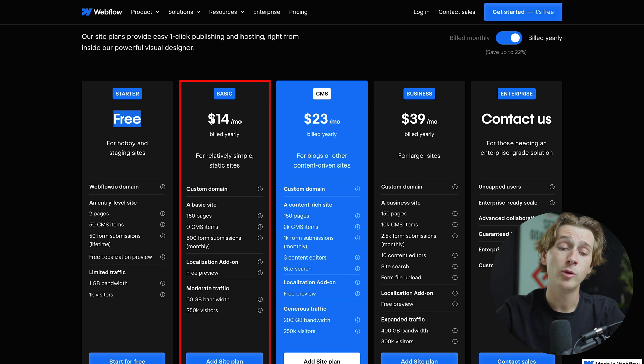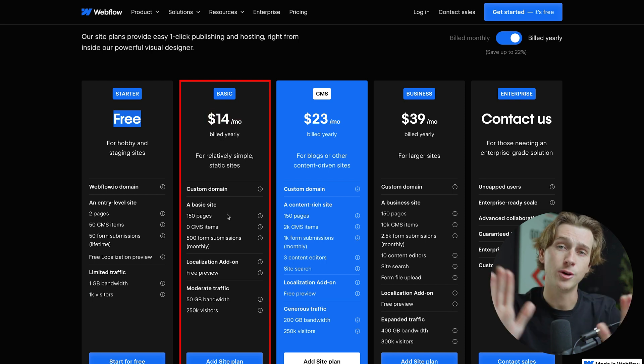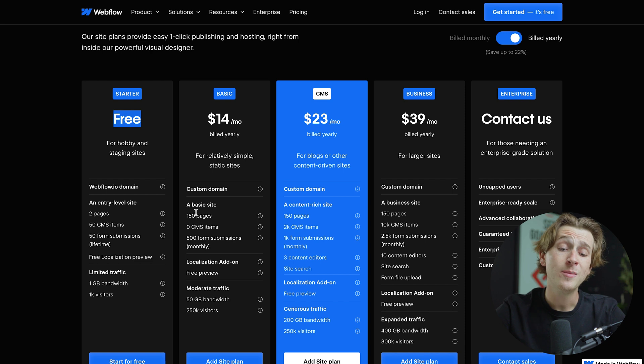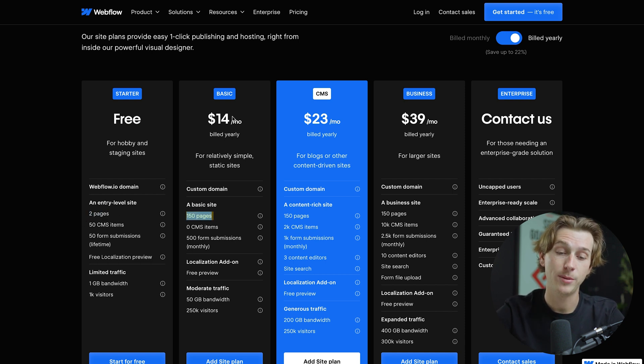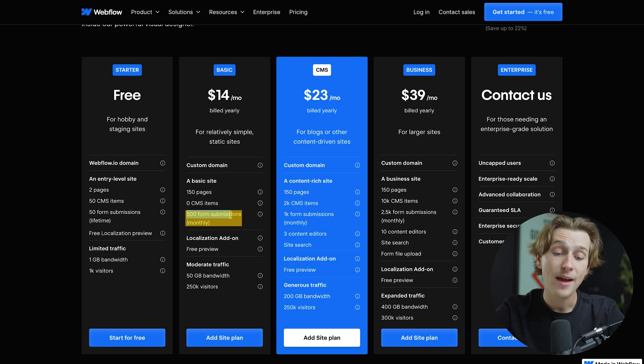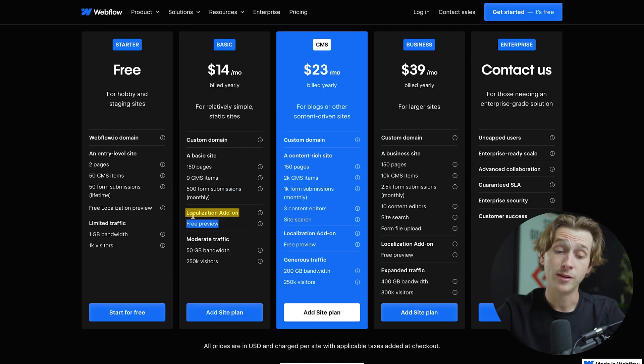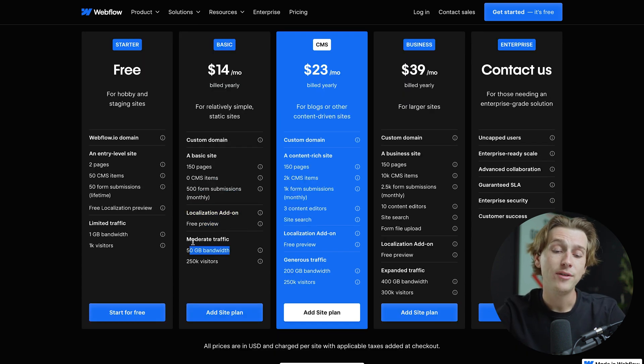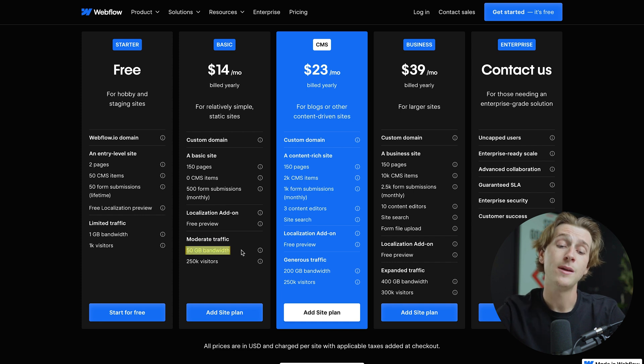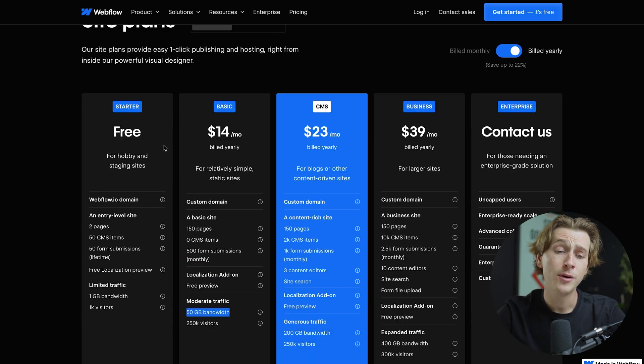When we look at the basic plan, we're looking at about $14 a month. And again, this is going to give us everything we got with the free plan with some major benefits. The first major benefit is that instead of just two website pages, you're going to get 150 pages with the basic plan. Not only that, but you'll also get over 500 form submissions. You'll also get free preview plus the localization add-on. And for traffic here, you're going to be looking at about 50 gigabits of bandwidth and 250k visitors at any given time. This is a pretty big step up from the free plan.